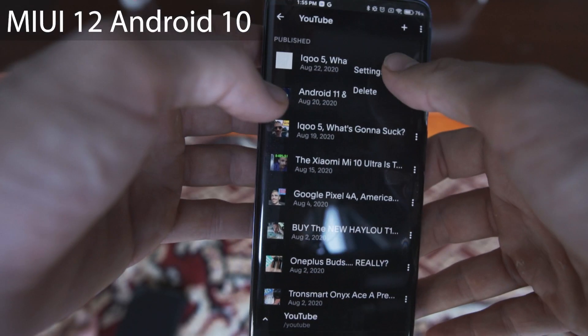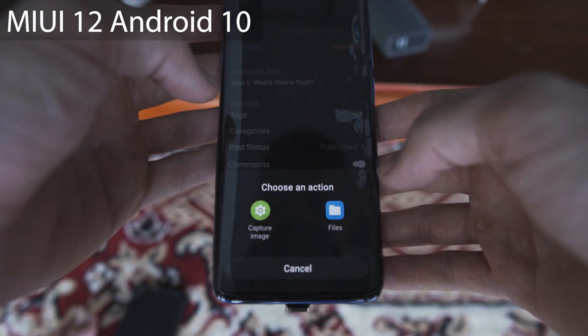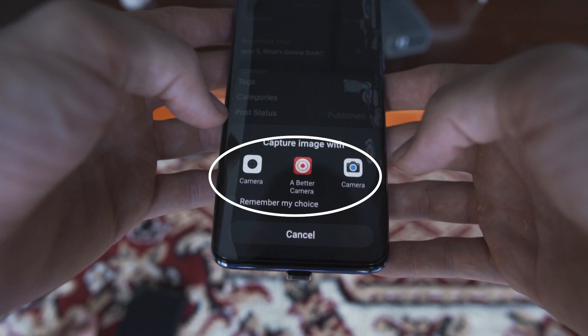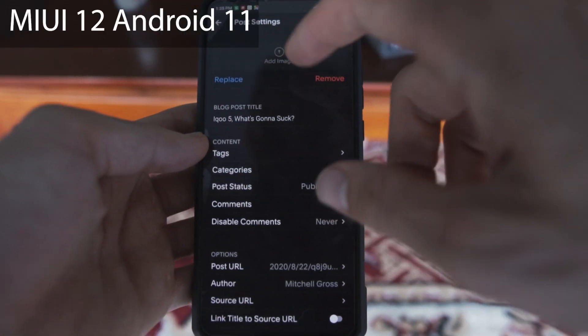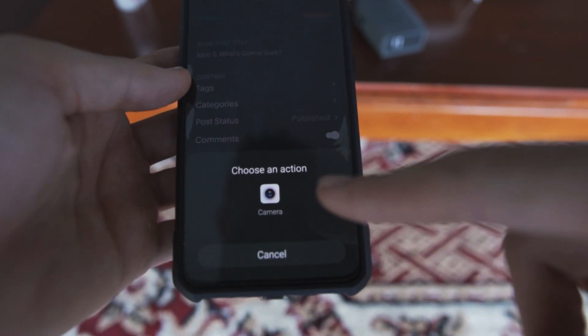It's been discovered — and something I have experienced firsthand — that in Android 11 you are no longer able to choose a camera app from a third-party device. Before, when you needed to capture a picture for any application within Android, you would get a dialog box that would pop up asking which camera application you want to use, allowing you to pick from all available apps. This meant you could choose GCam as the camera software for a specific application. Now in Android 11 you can't do that.